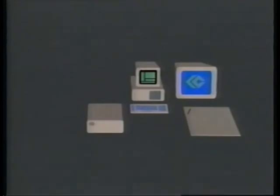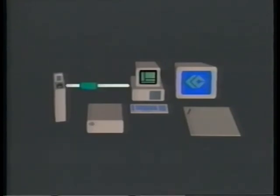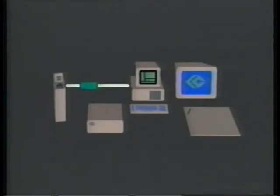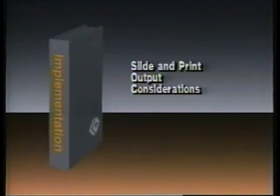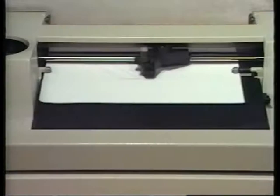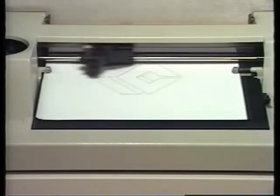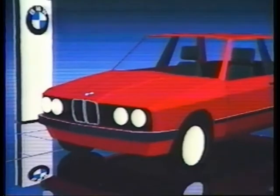If you intend to use your PictureMaker for slide production, you may require optional film recording equipment and software. Both analog medium resolution and digital high-resolution film recording is supported by the PictureMaker. The videotape on slide and print output considerations discusses the film recording equipment and optional software.